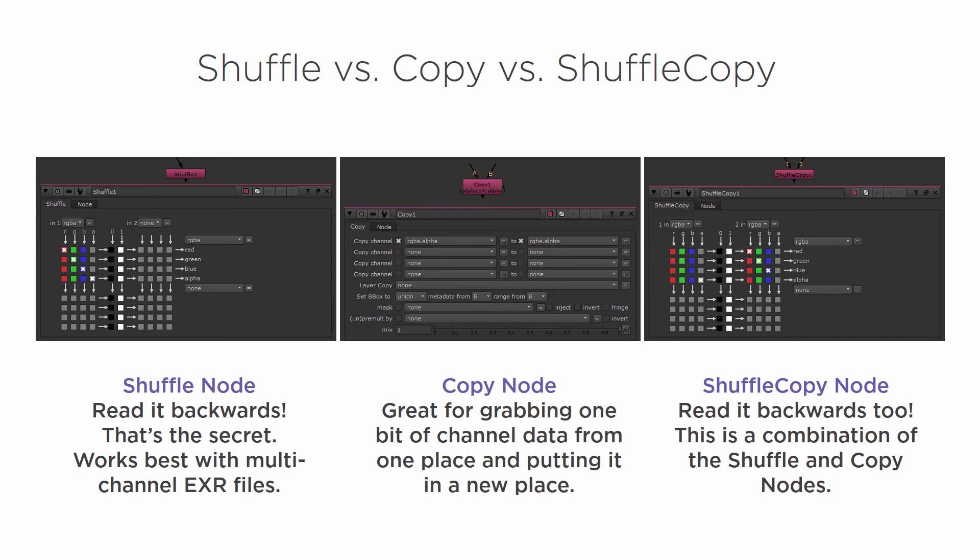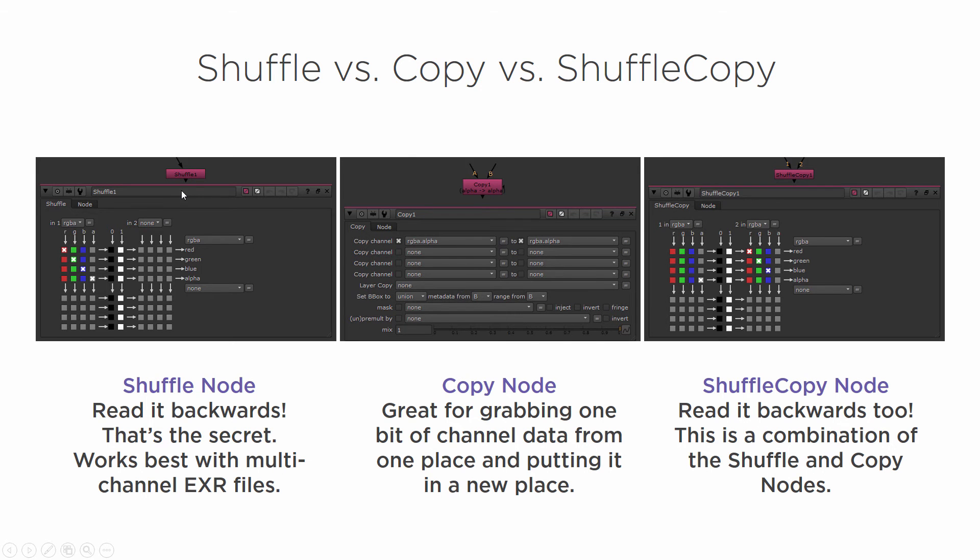Really, you're going to use it more like the Copy Node most of the time. But it has the same kind of interface and functionality as the Shuffle Node. So let's go ahead and jump into Nuke and I'm going to show you how you can use Shuffle Copy.